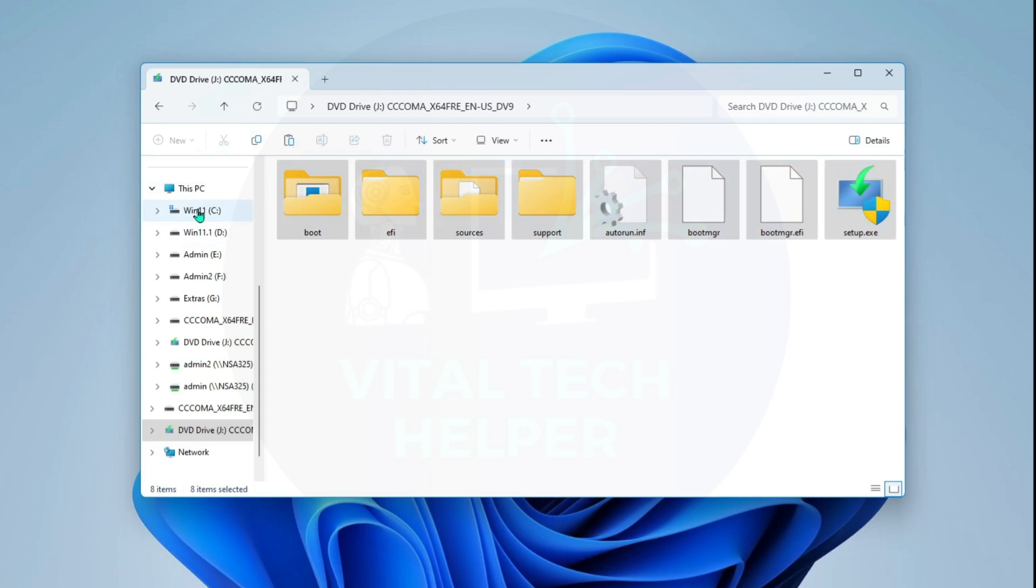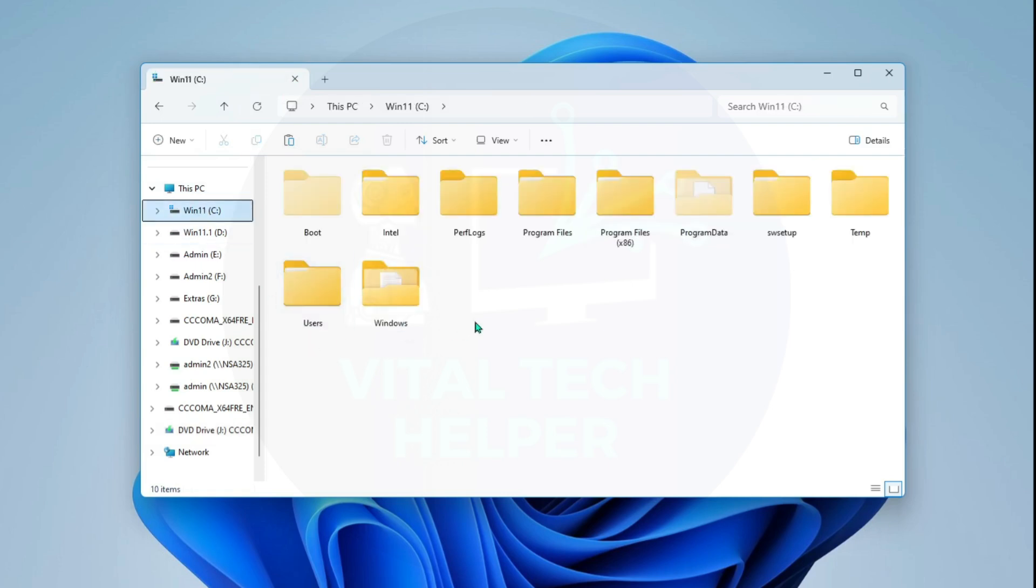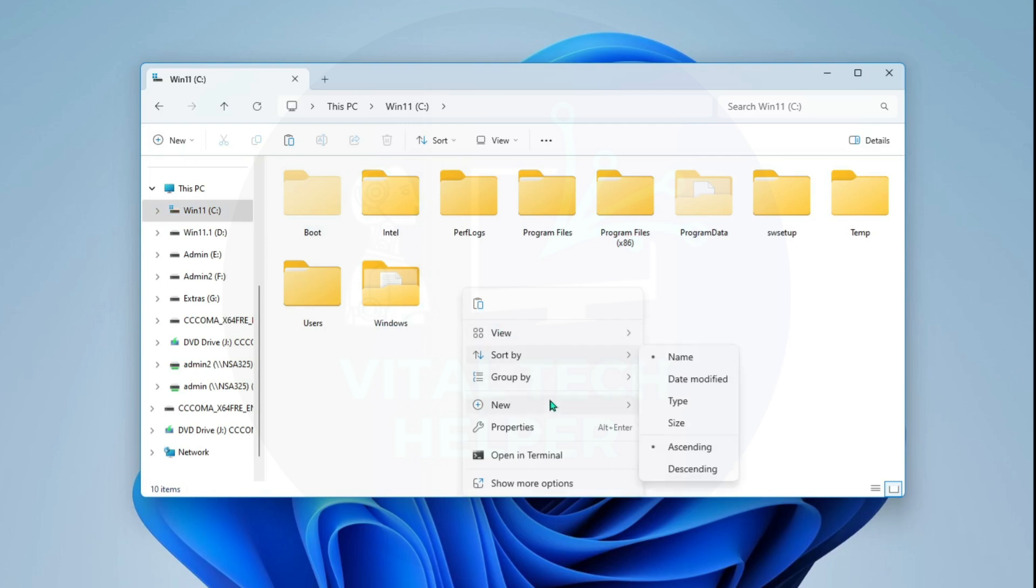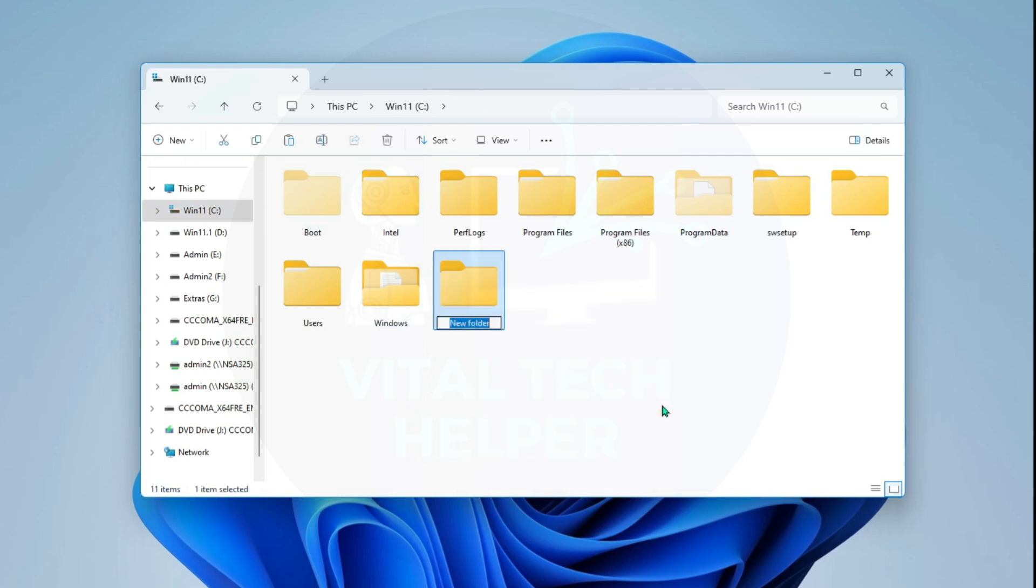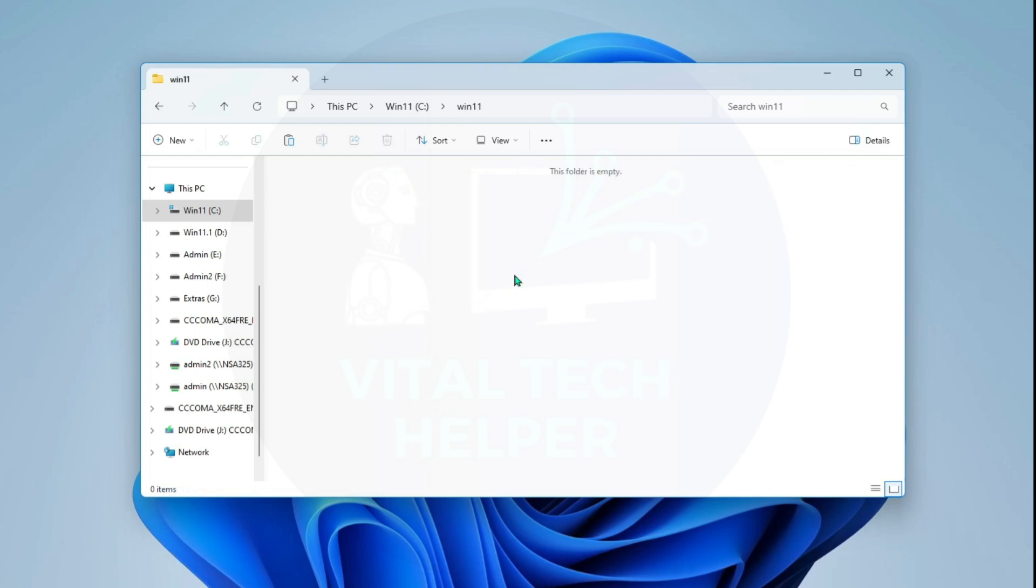Go to the root of the C drive, create a new folder, and name it Win11. Paste all the contents of the ISO into this folder.